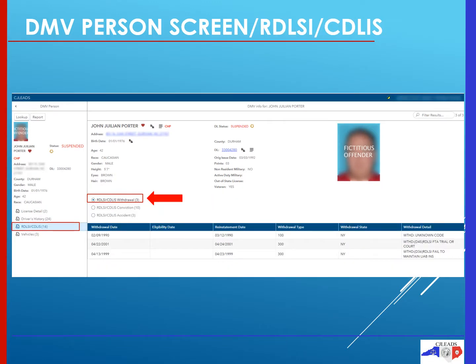The next menu is the RDLSI/CDLIS menu. RDLSI stands for Remote Driver's License System Interface, and CDLIS stands for Commercial Driver's License Information System.